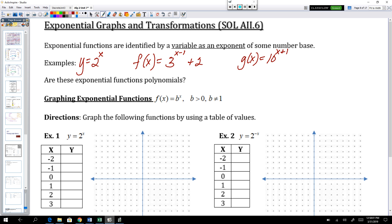So a question for you: are these exponential functions considered polynomials? Remember what the definition of a polynomial is — that's when you have whole numbers as your exponents. A quadratic is a polynomial because it's to the power of 2. A cubic is a polynomial because it's to the power of 3. A quartic is a polynomial because it's to the power of 4. But things that have non-whole numbers as exponents are not polynomials.